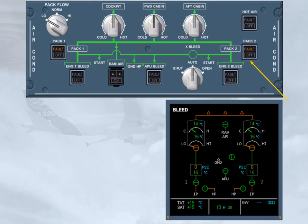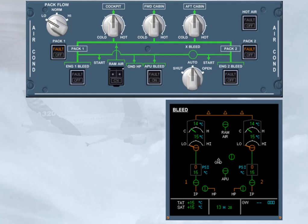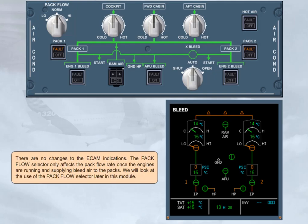We have set PAC-2 push-button switch to on for you. As for PAC-1, there is no available bleed air to PAC-2. Since you are expecting a standard passenger load, the PAC-FLOW selector can be set to normal. There are no changes to the ECAM indications. The PAC-FLOW selector only affects the PAC-FLOW rate once the engines are running and supplying bleed air to the PACs. We will look at the use of the PAC-FLOW selector later in this module.